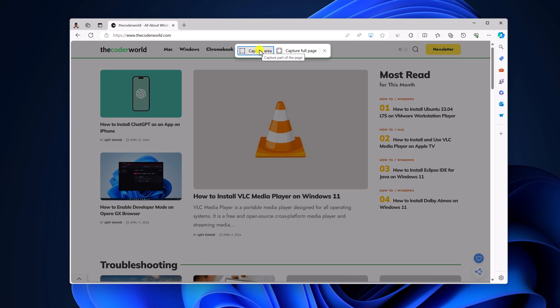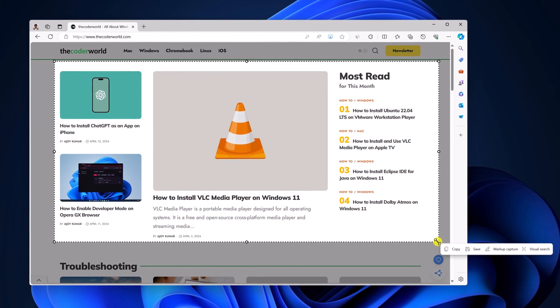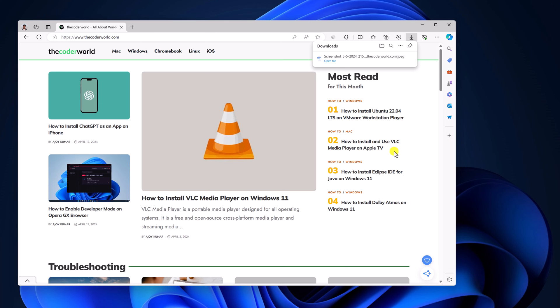If you want to capture a particular area, you can simply click on capture area and select the area you want to capture. Now click on save button and it will get saved on your downloads folder.